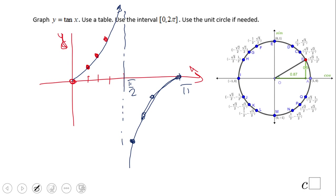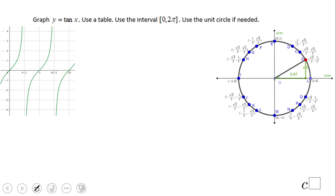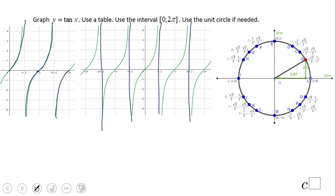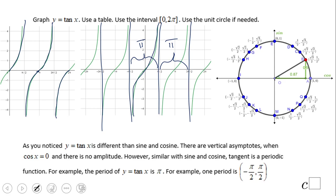Here's the full graph. If you do quadrant three you get the same piece as quadrant one, and quadrant four matches quadrant two. You can see multiple cycles including the negative side, with a bunch of vertical asymptotes. The graph is always increasing. Important properties: the period is pi, vertical asymptotes occur whenever cosine is zero, and there is no amplitude unlike sine and cosine — but it is a periodic function with period pi.